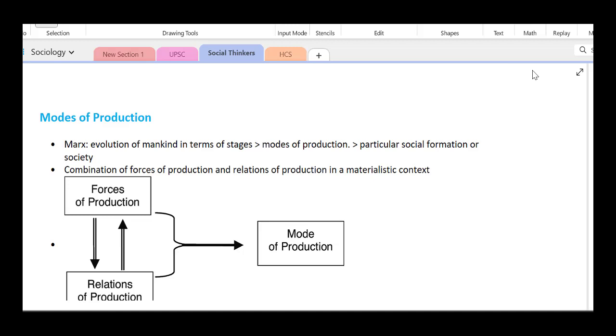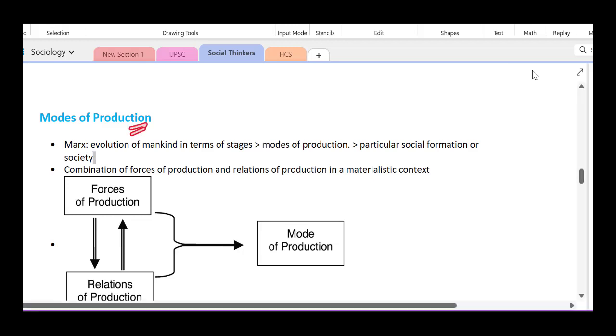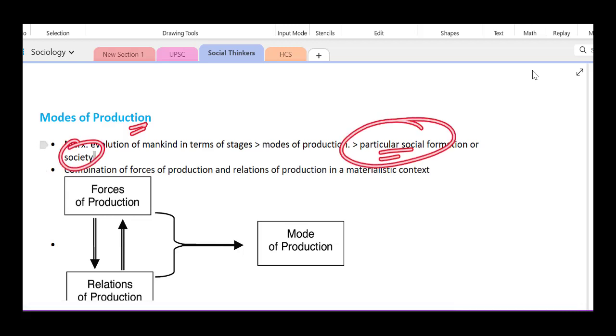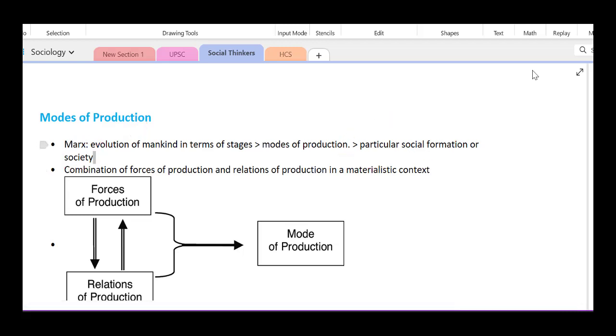Modes of Production. This is a particular social formation — this is a society. For example, ancient society, feudal society, capitalist society.